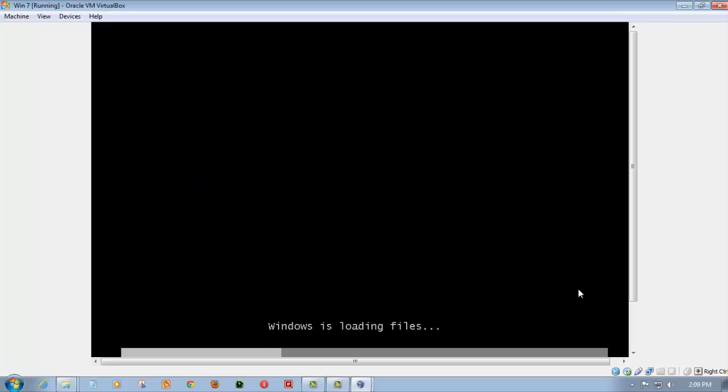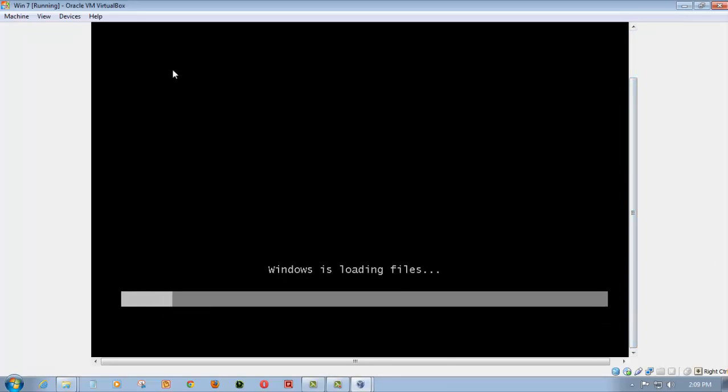Now as you can see, Windows is loading the files, so it means the ISO is bootable. If the ISO were not bootable, VirtualBox would not load the files.